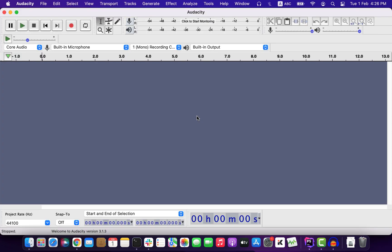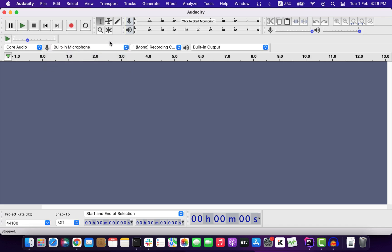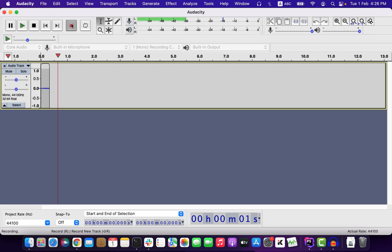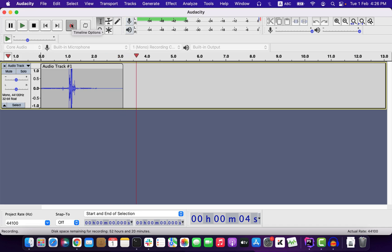So the process to install Audacity is very simple, and now I can start recording audio through it. Audacity is a free open-source software, and I think it is the best free software available for audio editing. Happy editing with Audacity, and see you next.